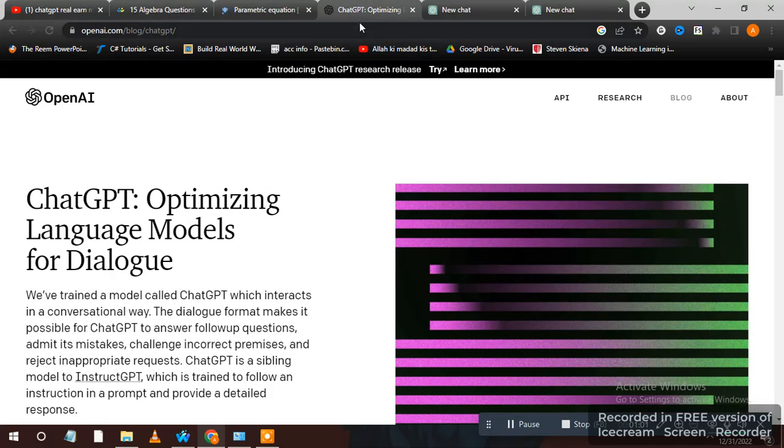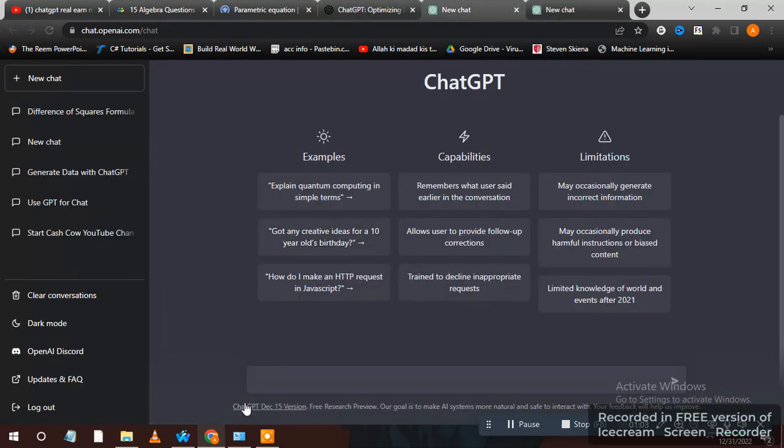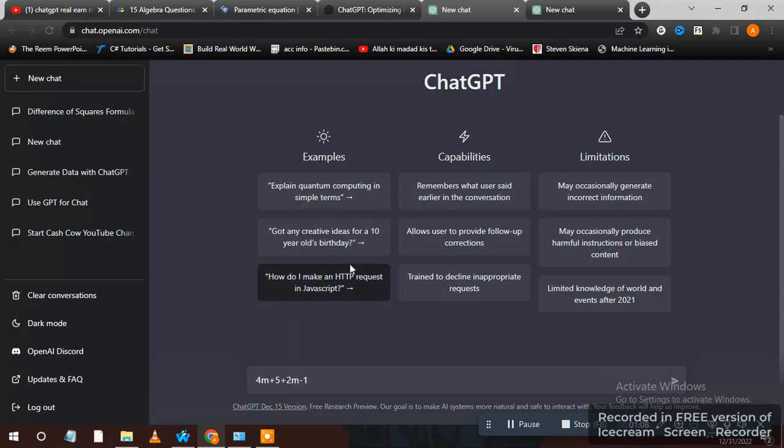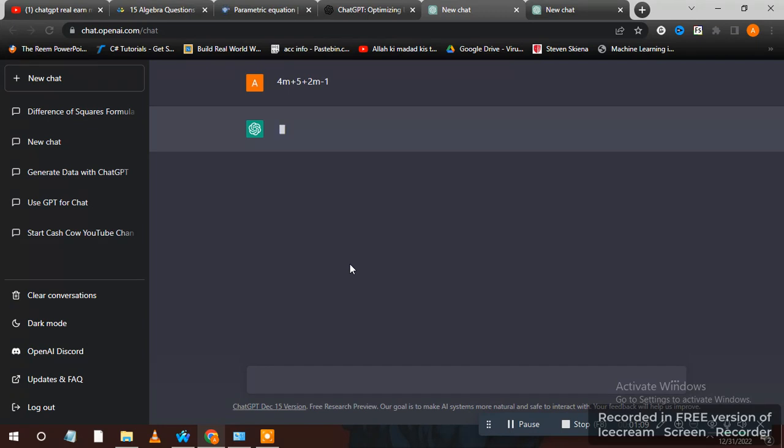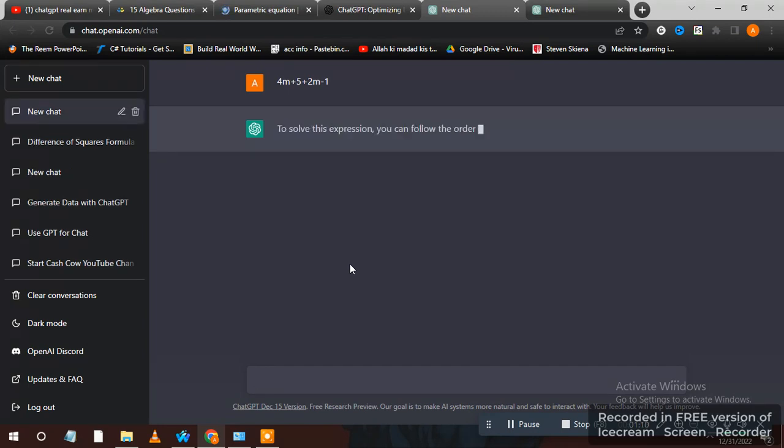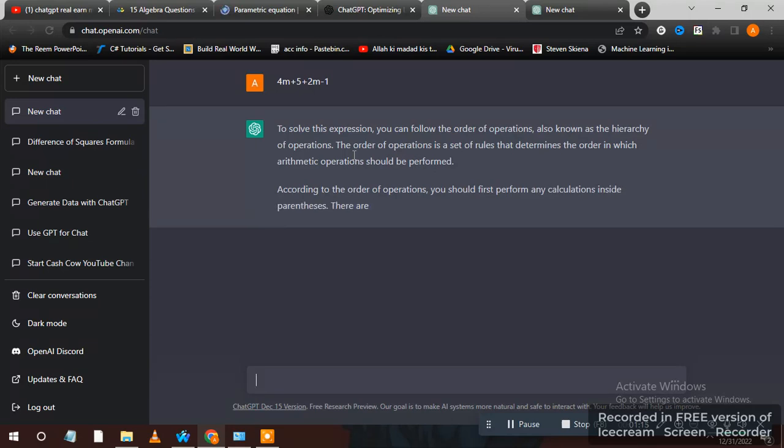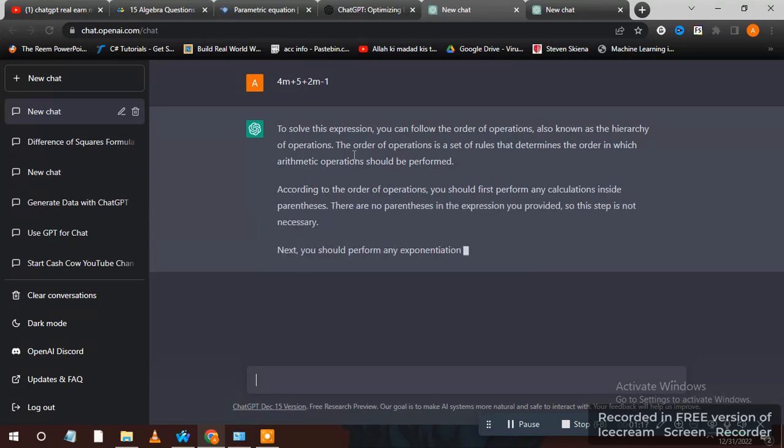Let's see now. You see guys, it's solving automatically. You can get a lot of work from this.